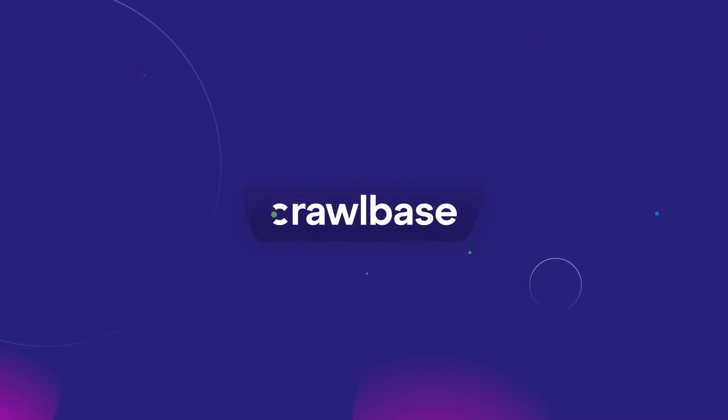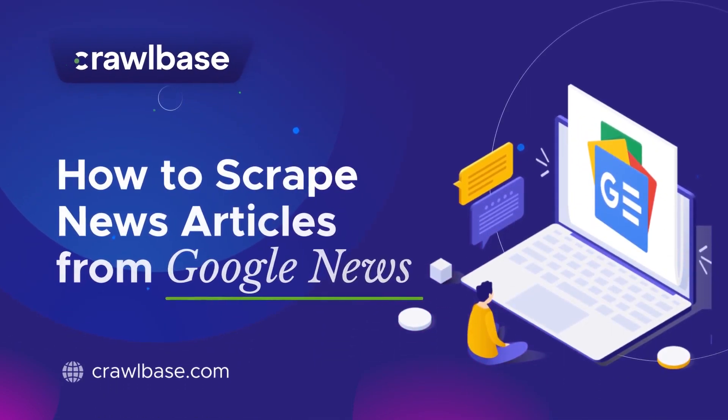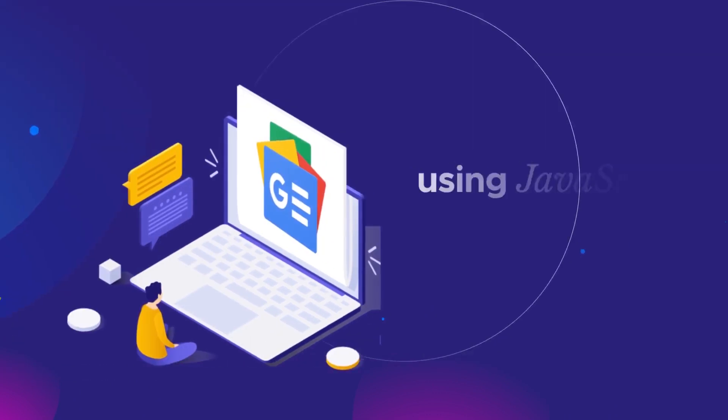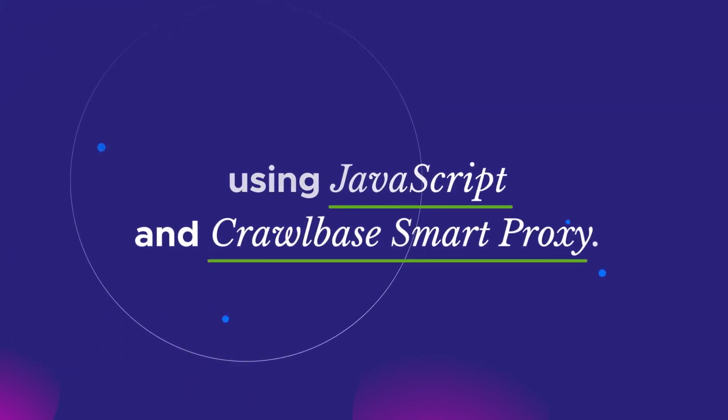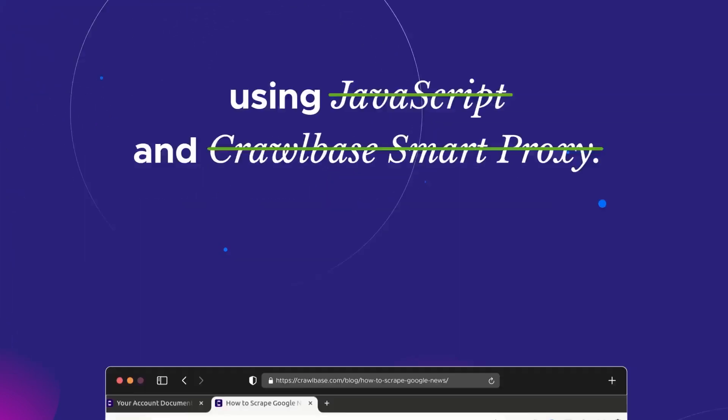Welcome back to Crawlbase Channel. Today we will learn how to scrape news articles from Google News using JavaScript and Crawlbase Smart Proxy.